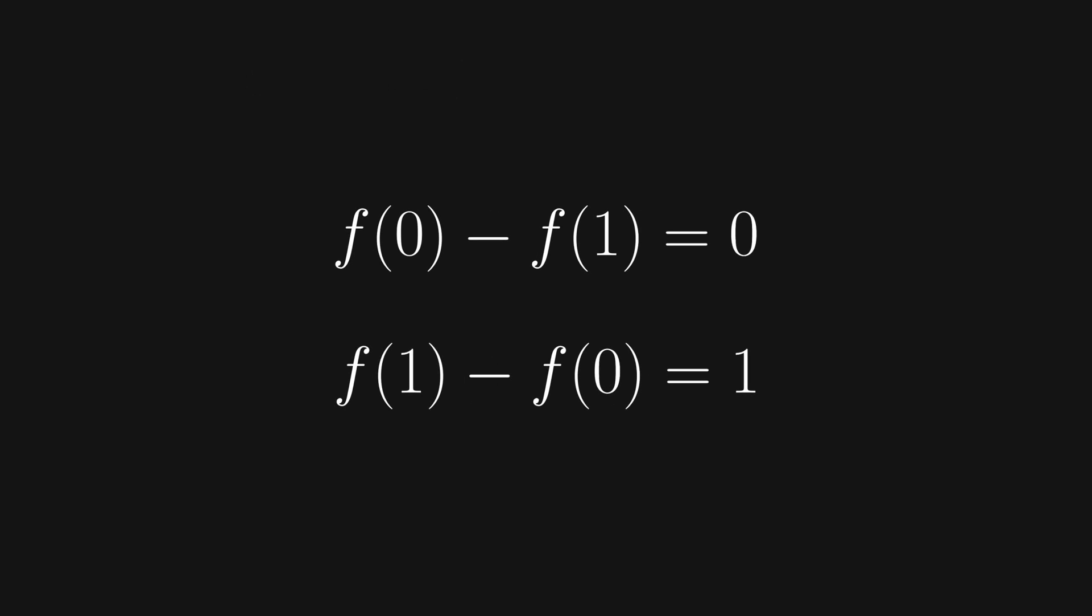If we carry out the two cases fully, our equations become f(0) - f(1) = 0, and f(1) - f(0) = 1.